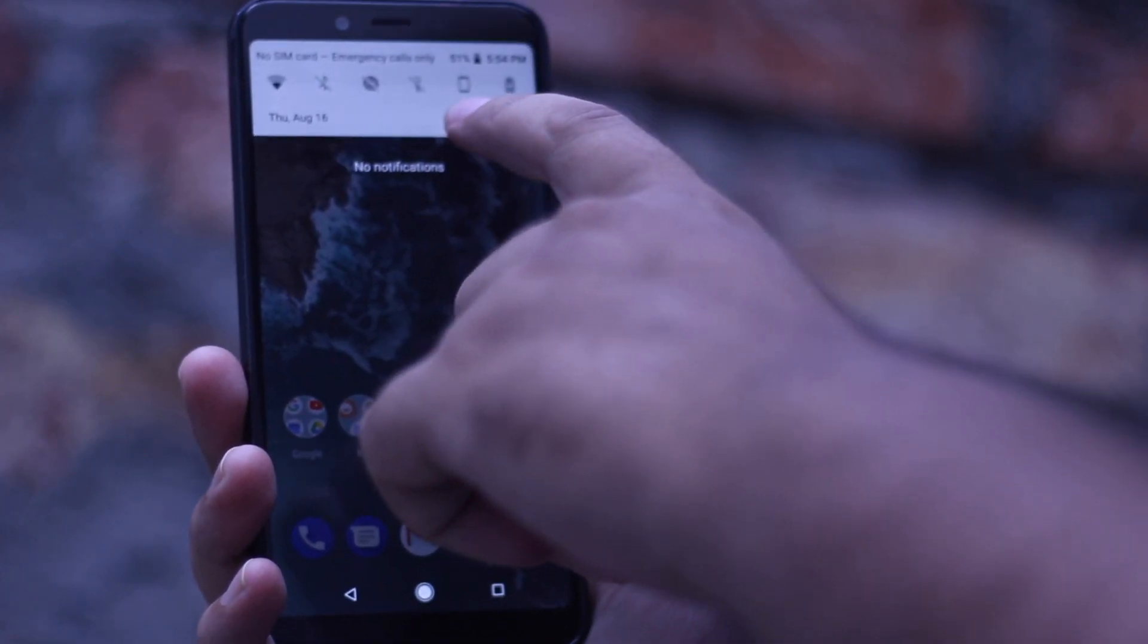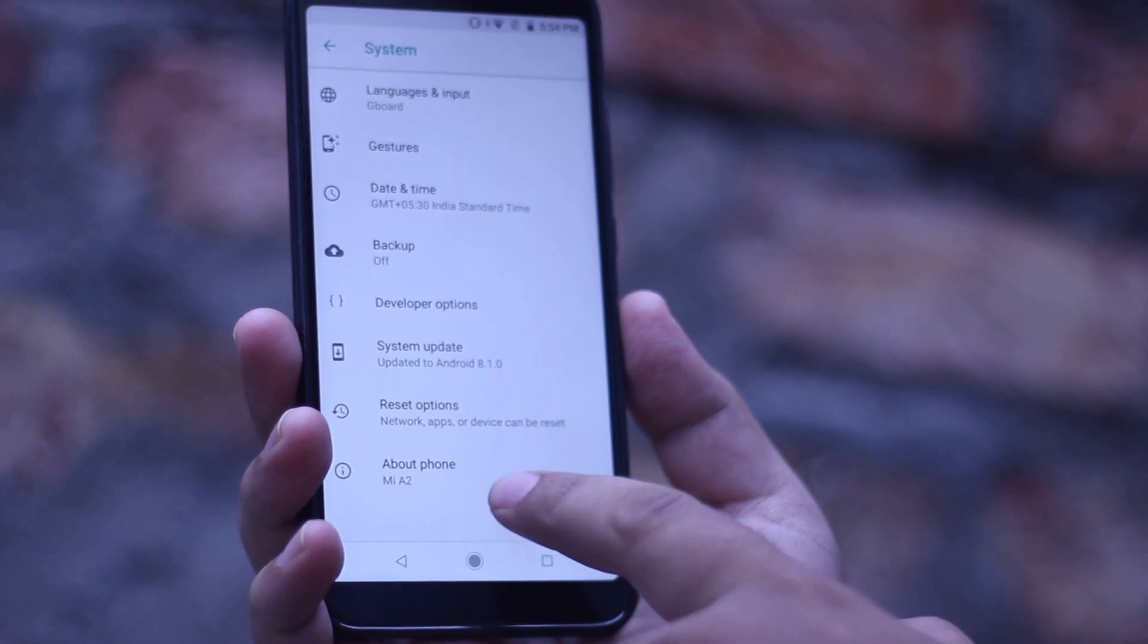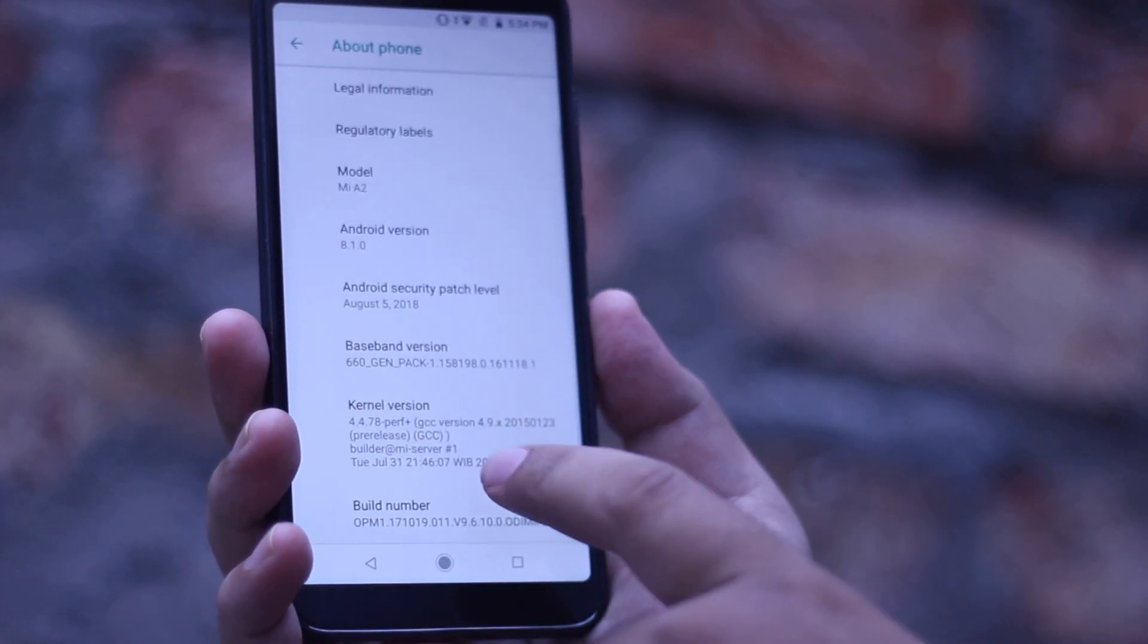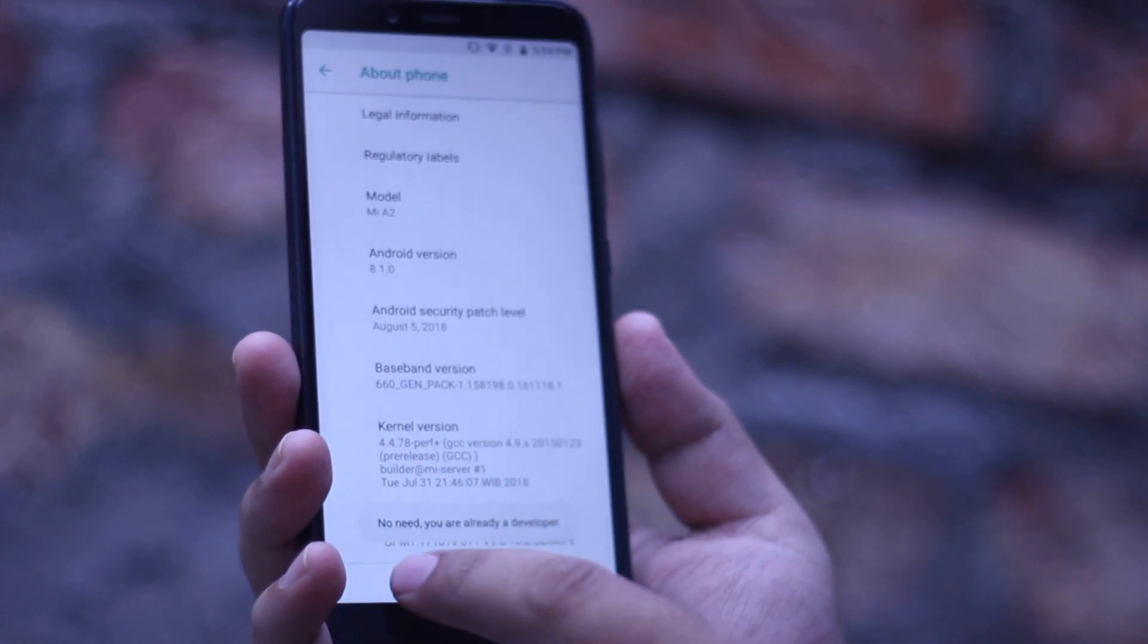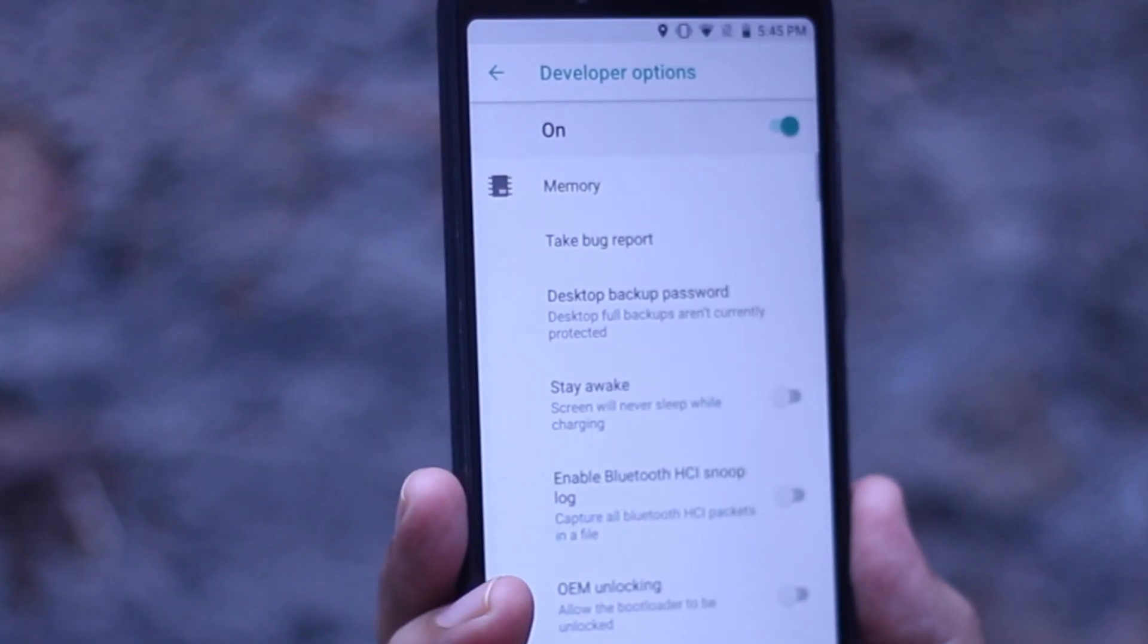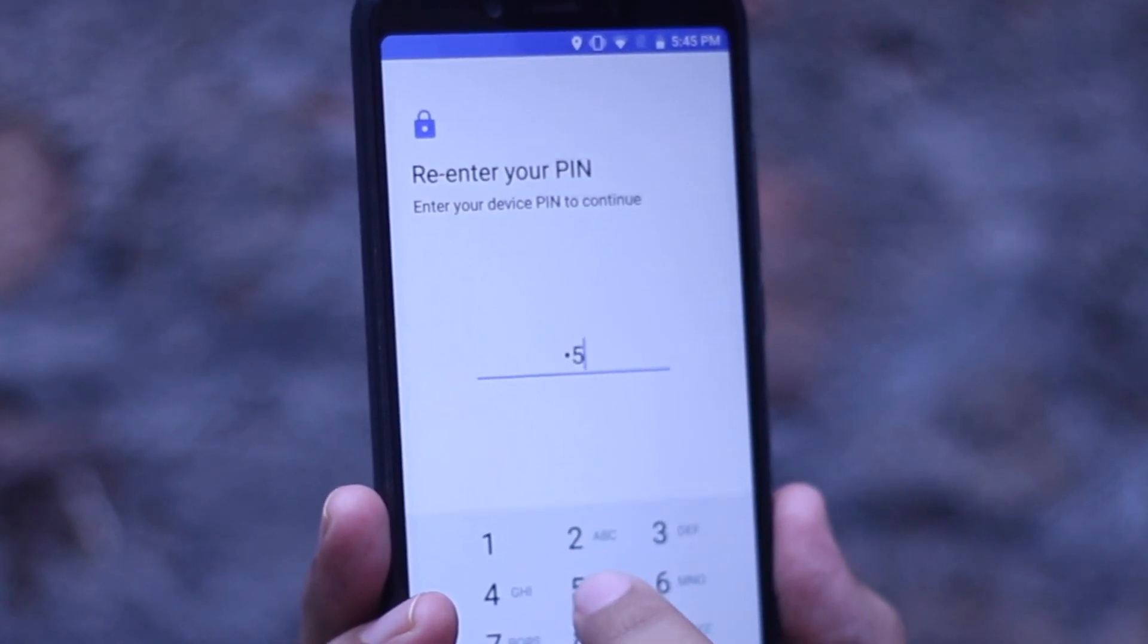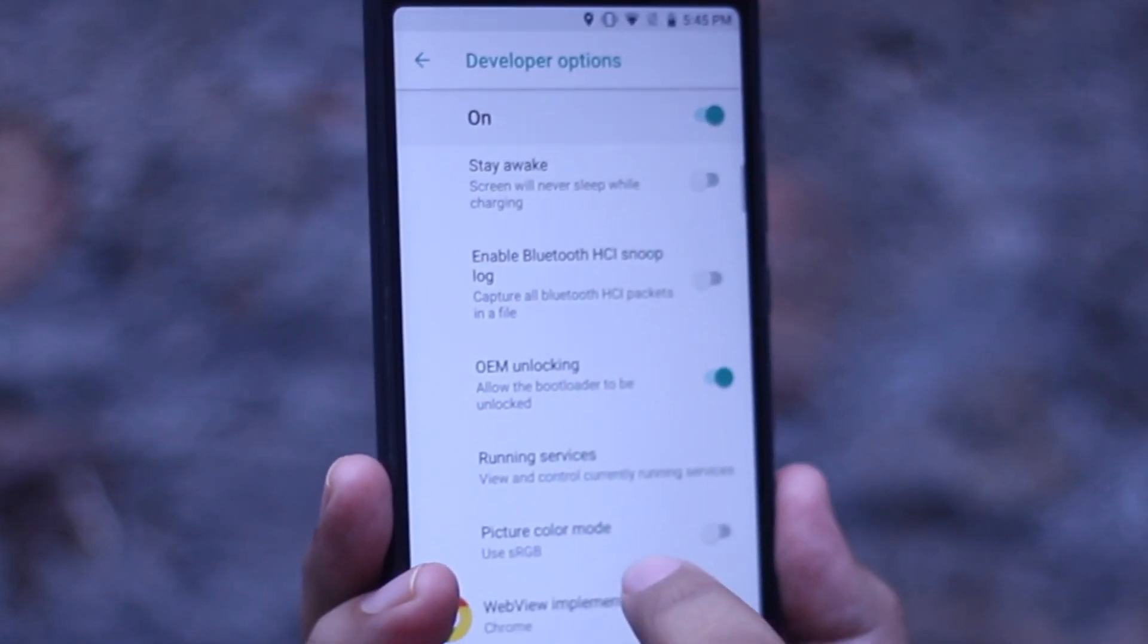The first step is to go to settings, system, about phone, and tap on build number for 7 times. Now go back and go to developers option. Now you need to enable OEM unlocking and then enable USB debugging.